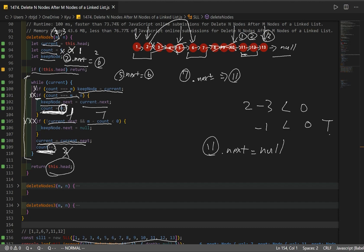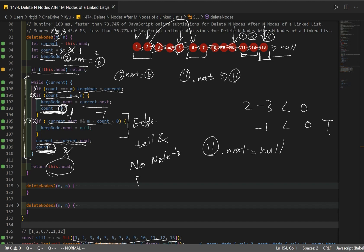This handles our edge case: when we're at the tail and there are no more nodes to delete, the keep node gets null as its next pointer — not another node — signaling the end of the linked list.